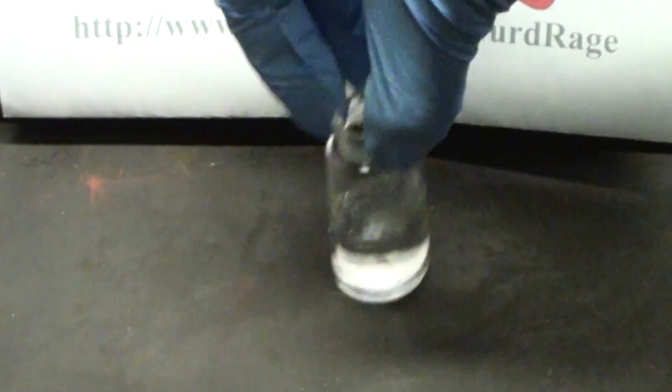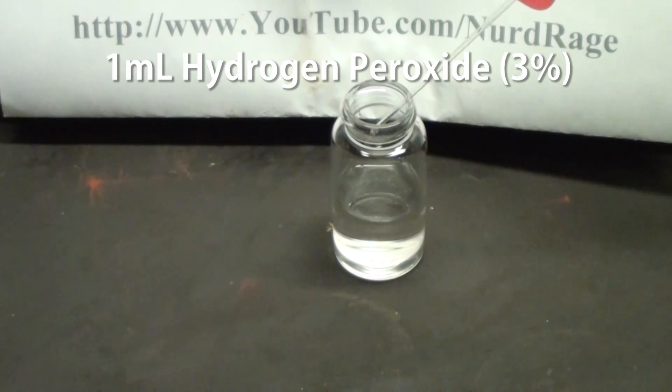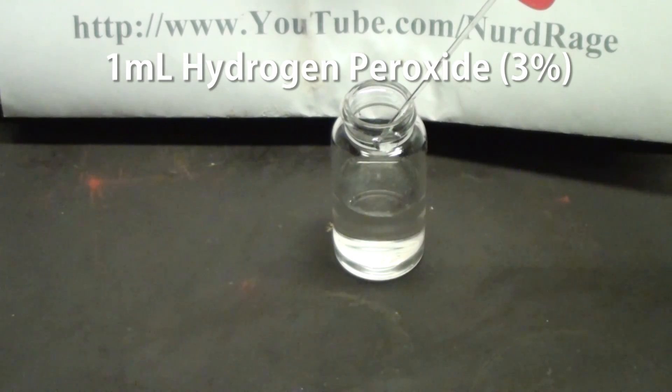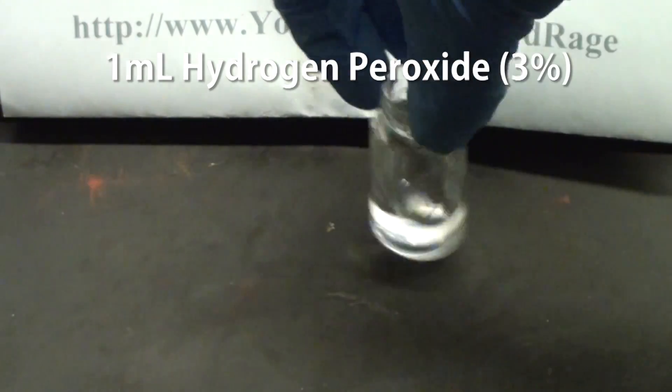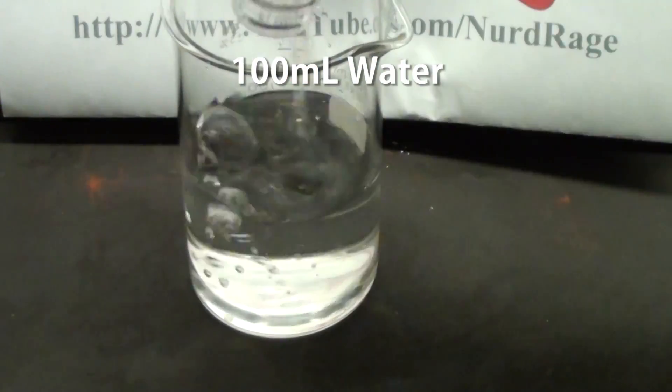Shake it up until it completely dissolves. Now add in 1mL of 3% hydrogen peroxide and then dilute out the solution into 100mL of distilled water.